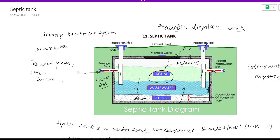Organic matter inside the tank decomposes under anaerobic conditions. Gases are produced during this process. The gas is a result of the digestion of organic matter. Gas will form a scum layer at the top. This is the treatment process occurring inside the septic tank.